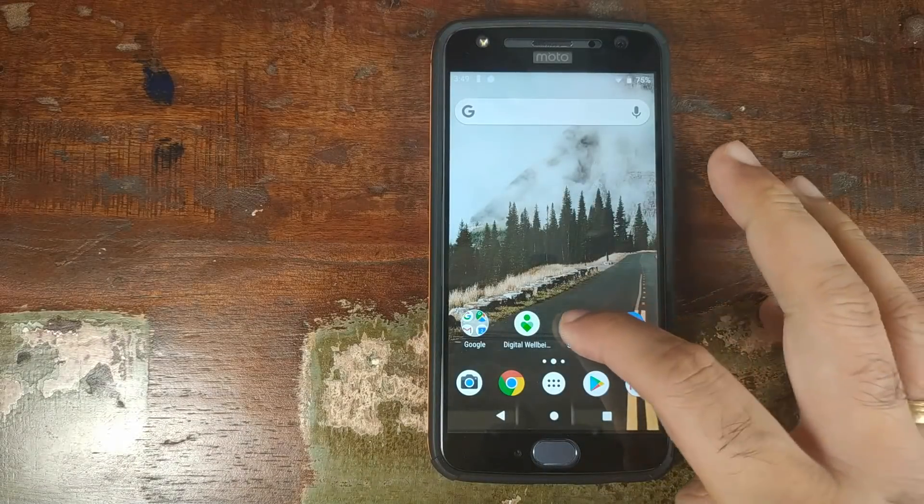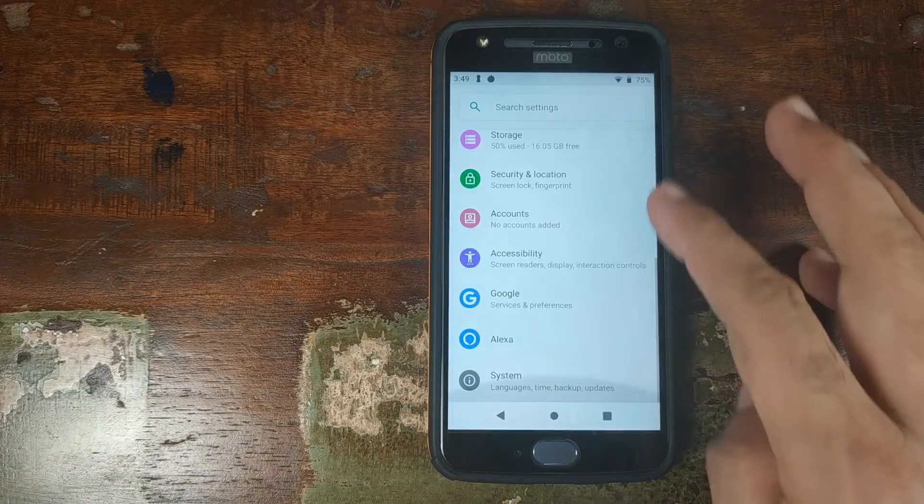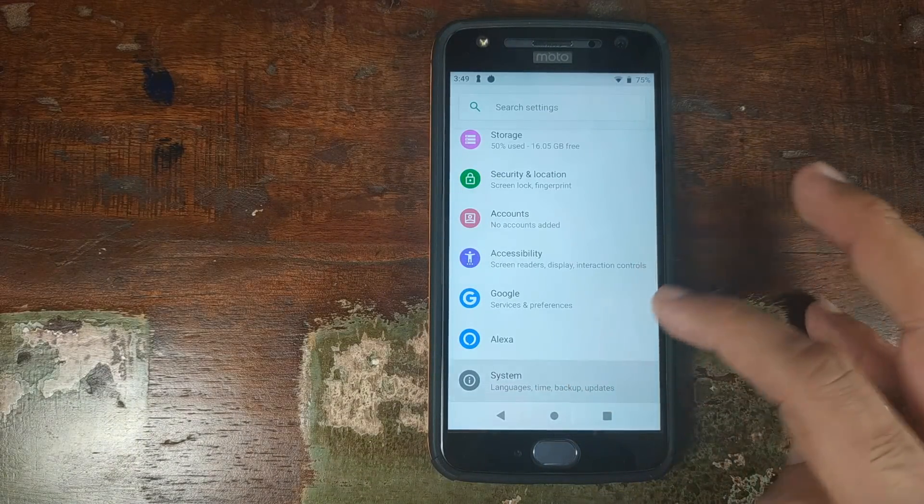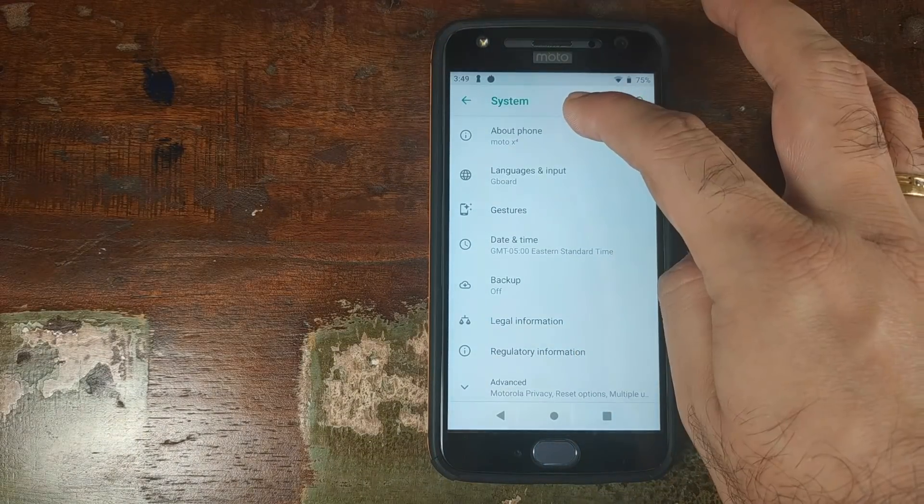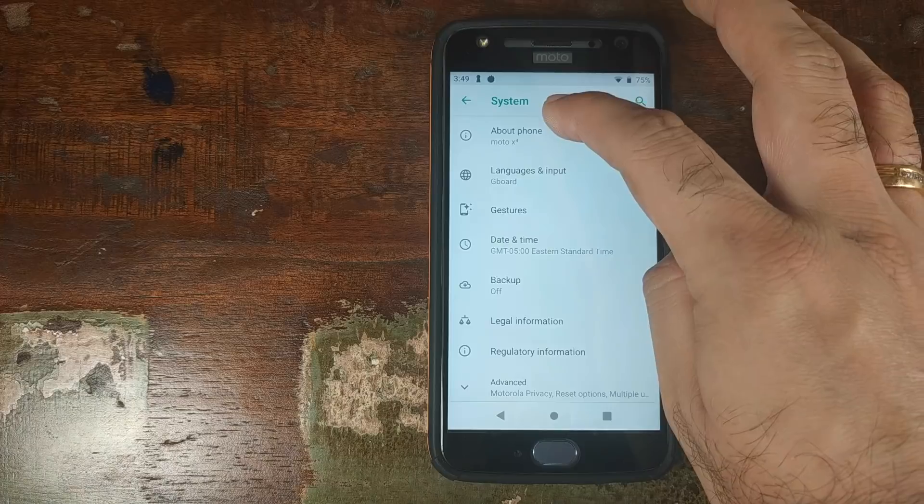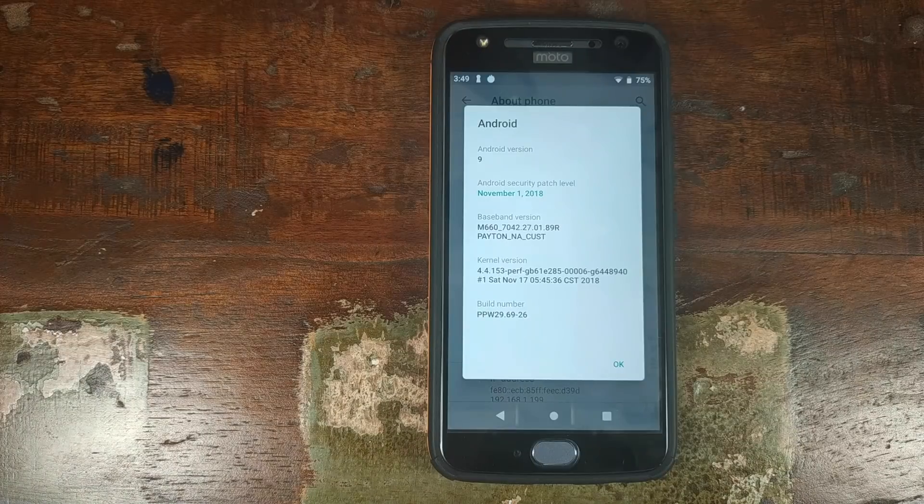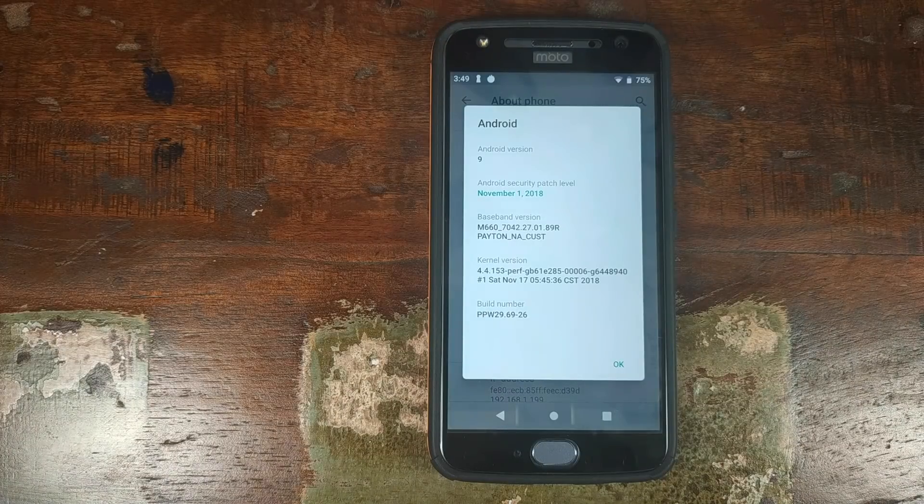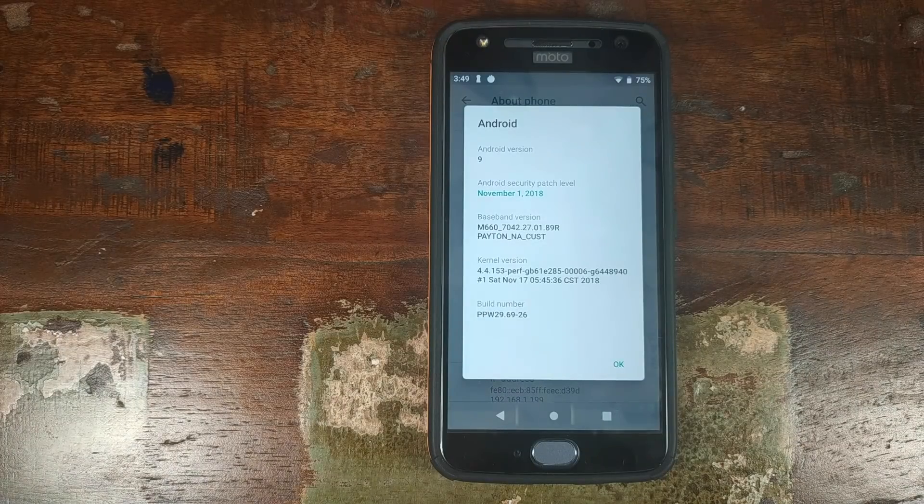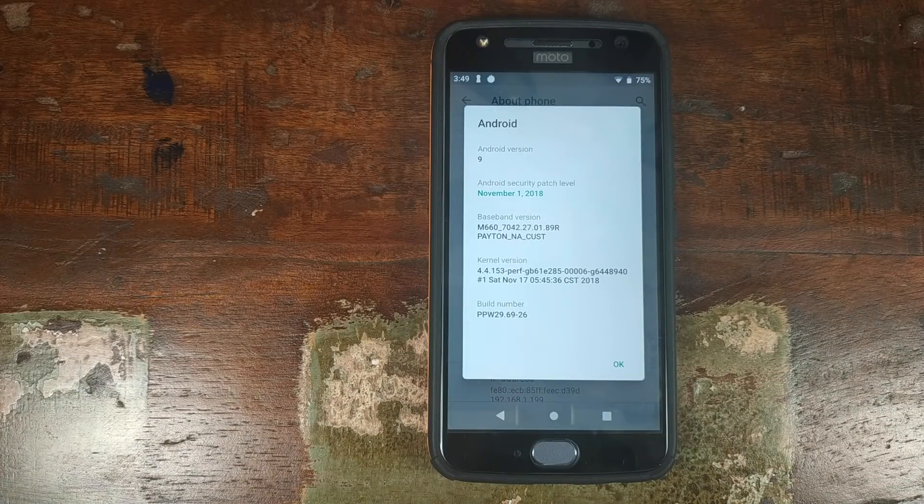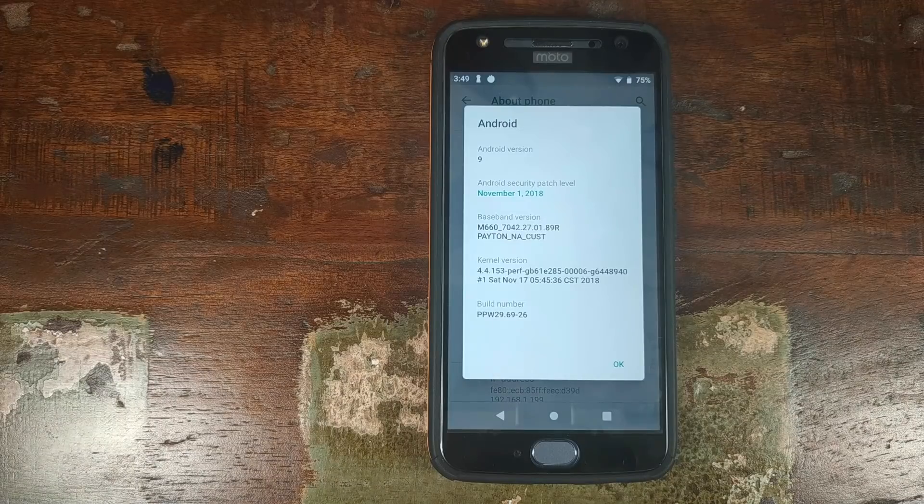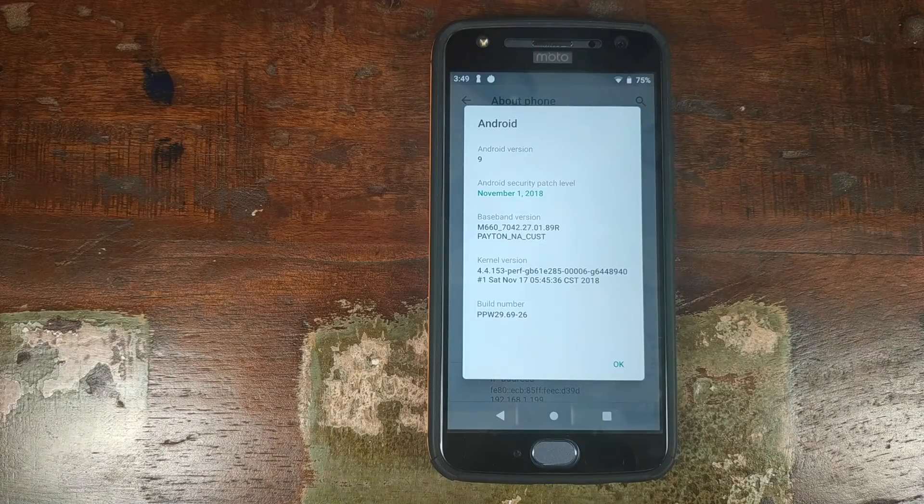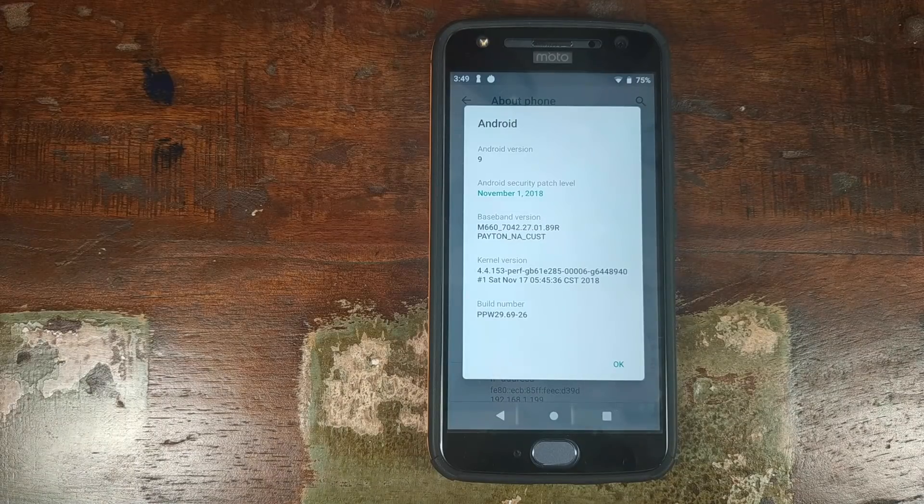Let us now go into settings. Scroll down, go into system, go into about phone. And bam, there it is. As you can see right now, I am on Android 9.0 Pie stock. And once you're done with this process, I will be running a custom ROM.